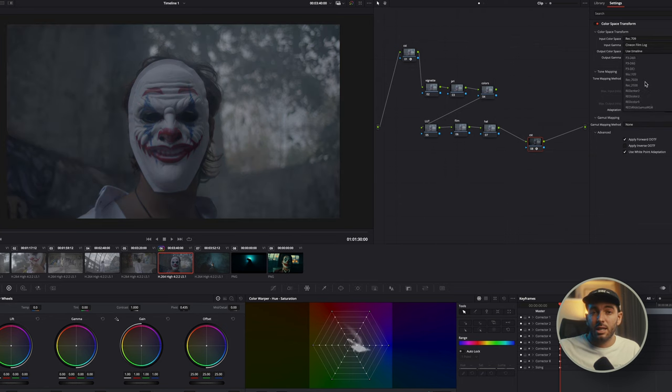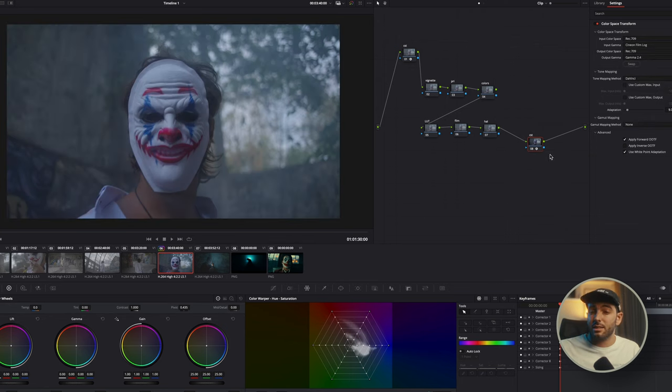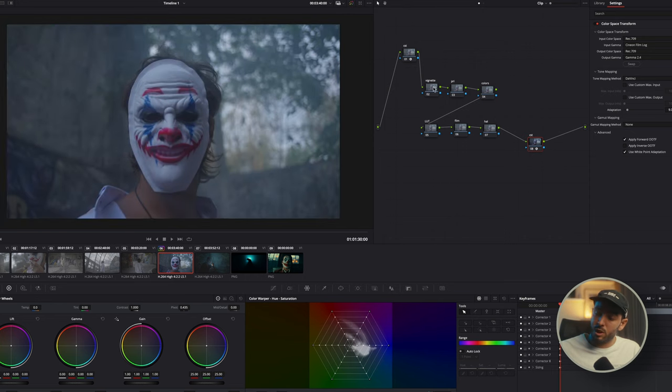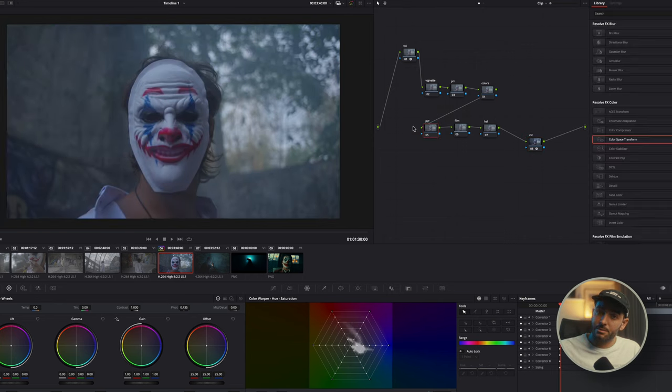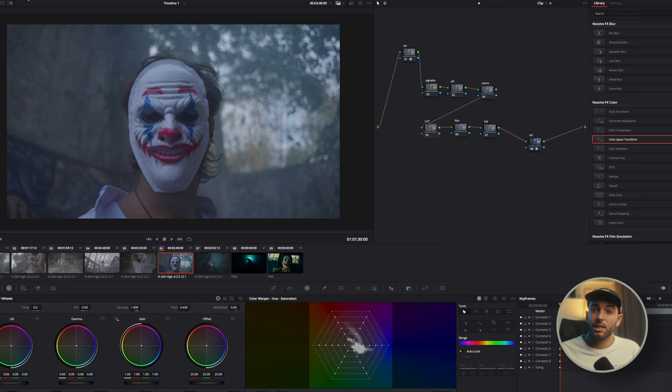And the reason is because the LUTs in DaVinci Resolve are made for Cineon Log mostly. So we got REC709 Cineon Log, and then we export from REC709 Cineon Log to REC709 Gamma 2.4. So we got the first CST and the last CST. Then we add a bunch of nodes. In between we got primaries, colors, we got LUTs, we got film and halation.